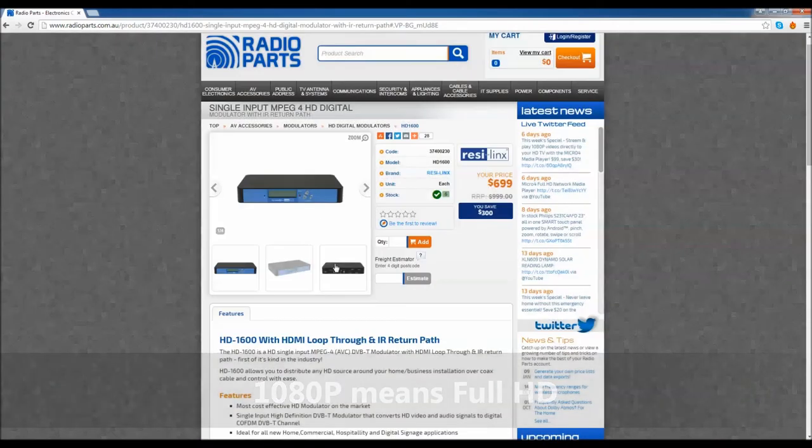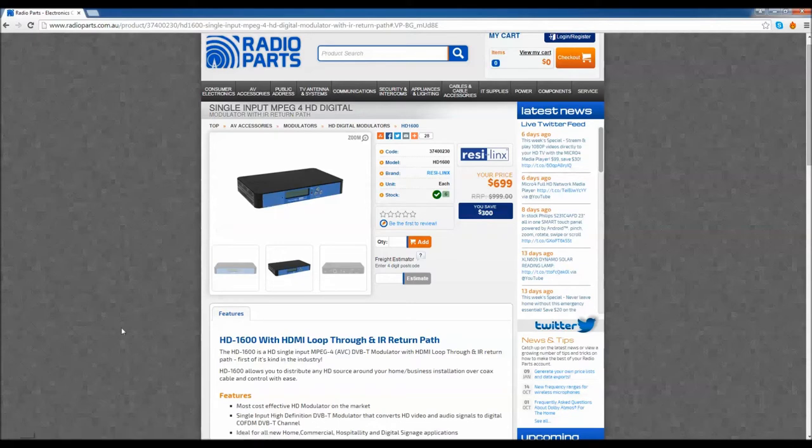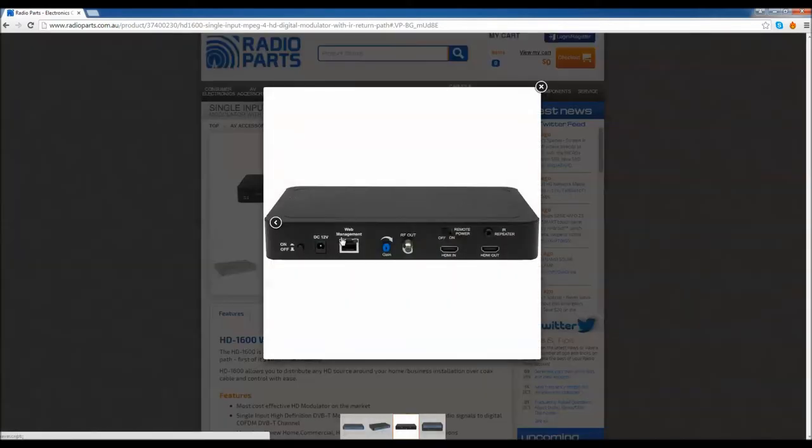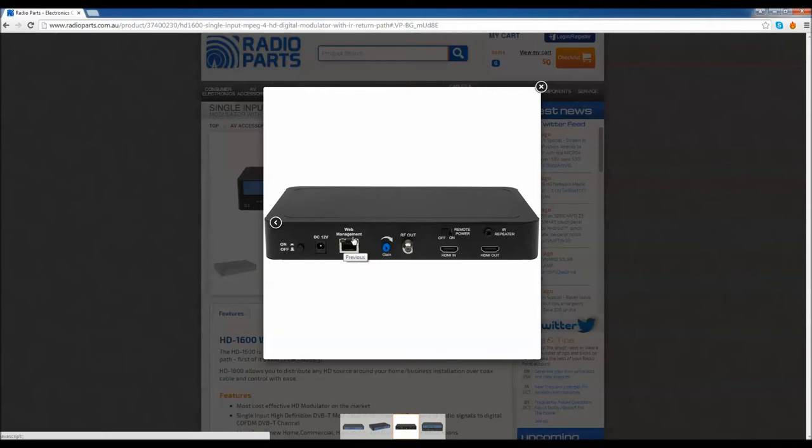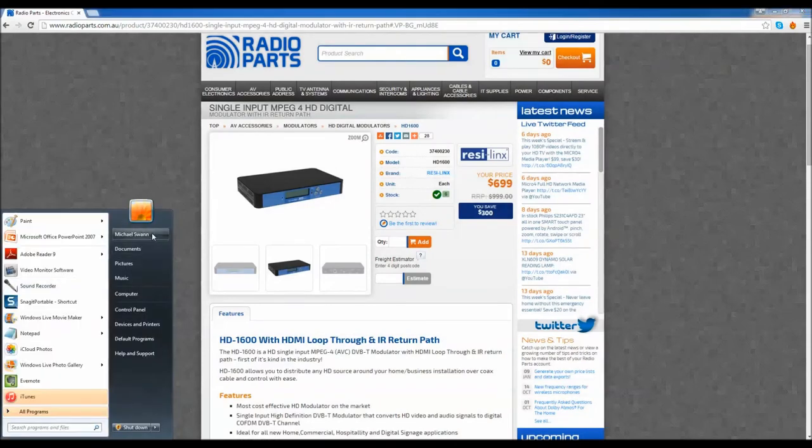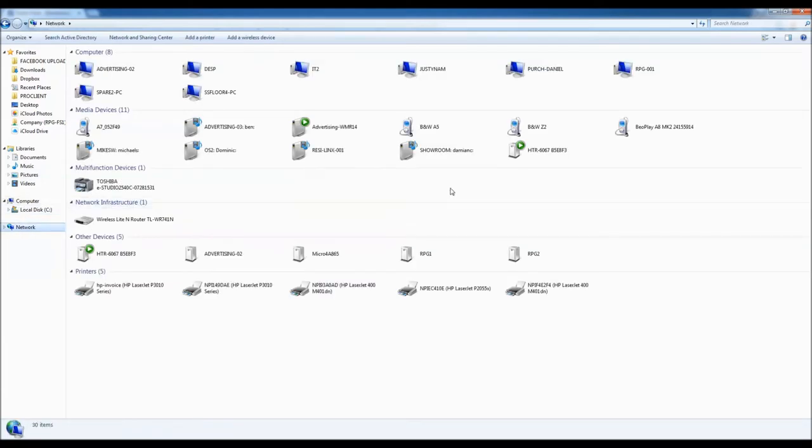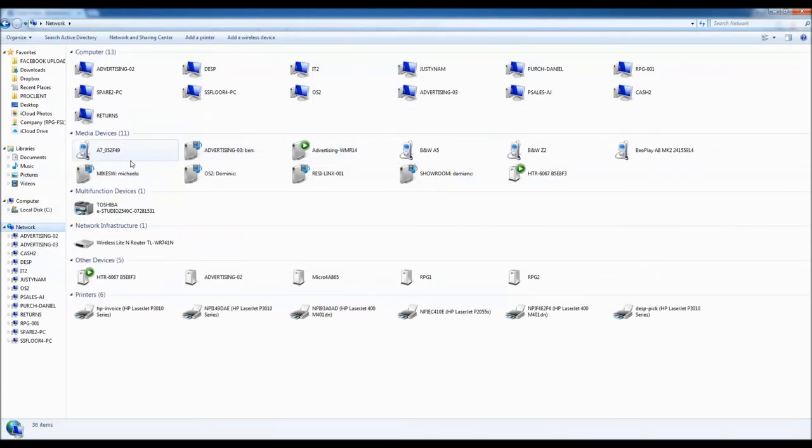Now how do you set this up? The easiest way to set it up is using the remote setup. All that you do is, you plug a standard CAT5 or CAT6 cable into that web management port, and plug it into one of the available ports on your router or switch, and just switch it on. Let's go into my computer here. I've got my network down here. We're at Radio Parts, so we've got a lot of different devices. I can see it here.